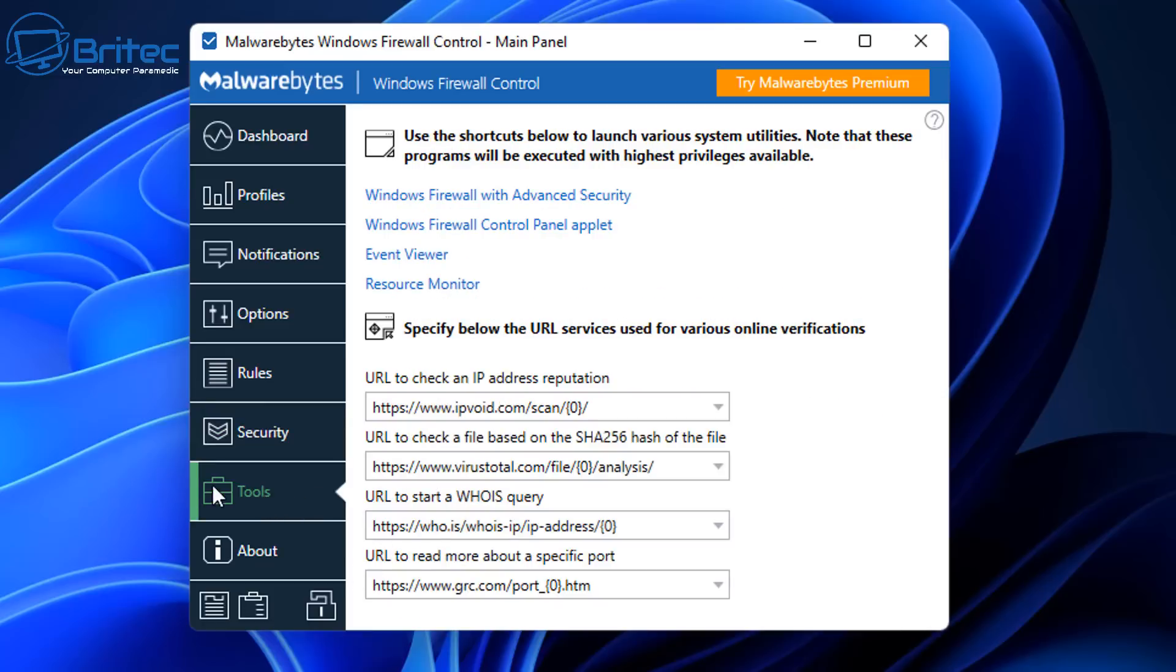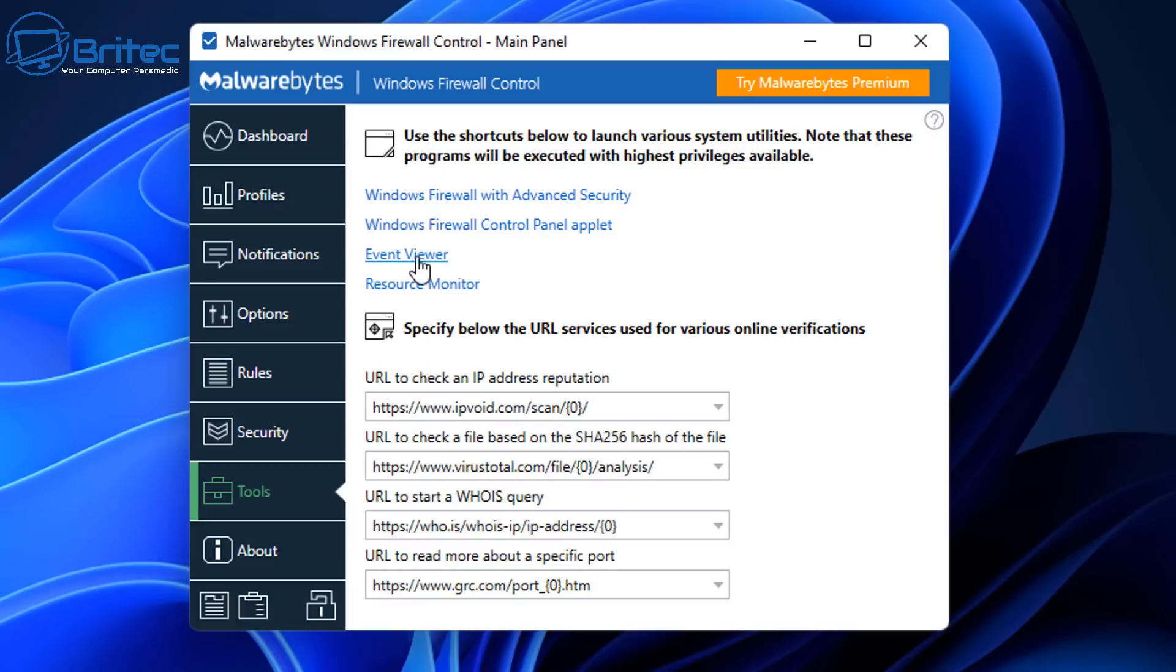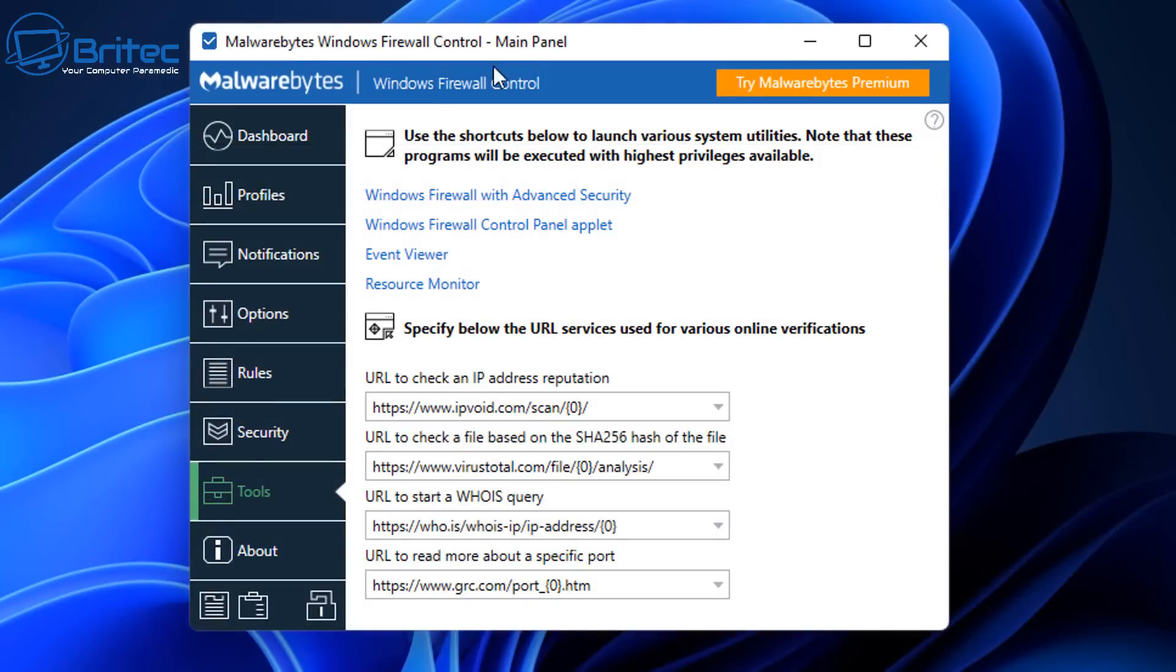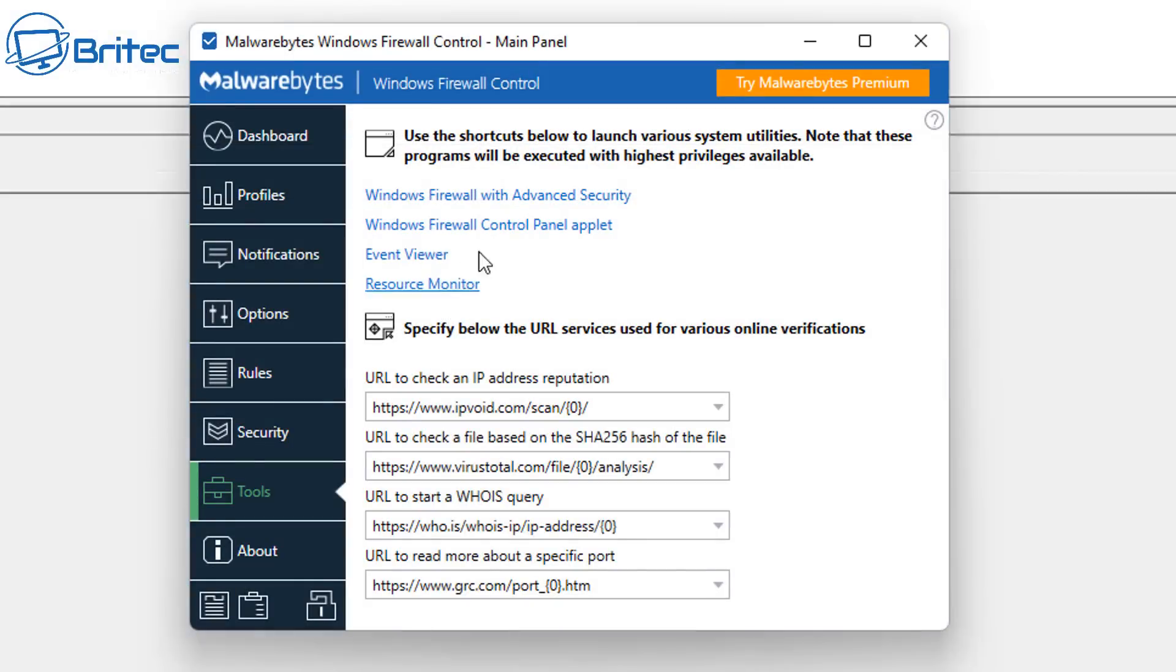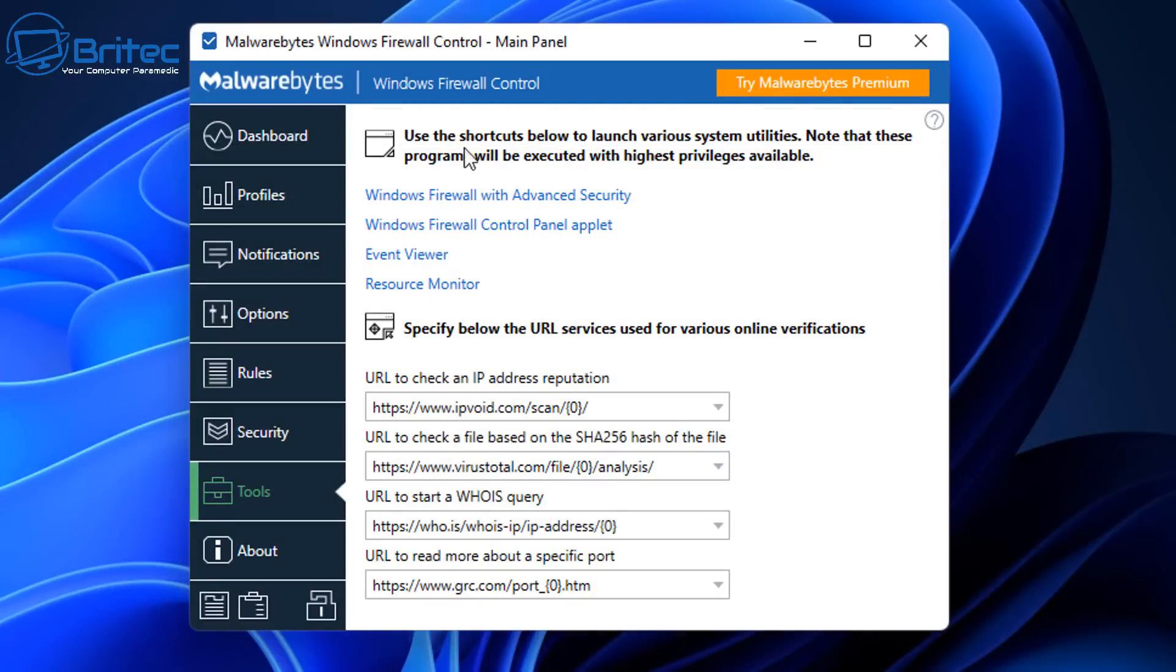Here we have the Tools section here. We've got Resource Monitor, Event Viewer, Windows Firewall Control Panel, Appwulet, and also the Windows Firewall with Advanced Security. There's also some other links down below here, as you can see. You can click on these links here as well which will open up a shortcut to these locations here. And that's all that does there. So let me just close those off.